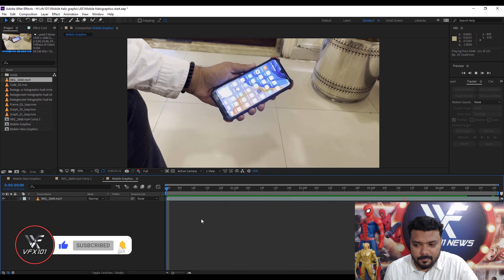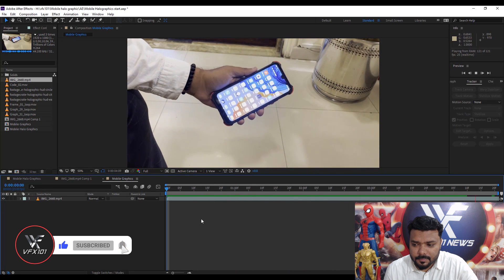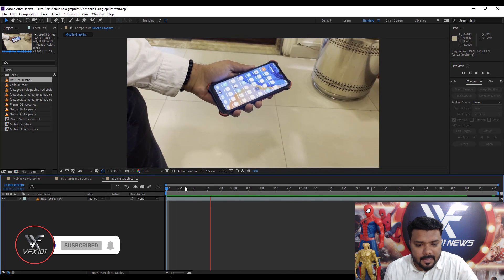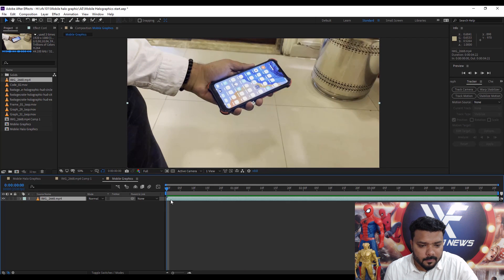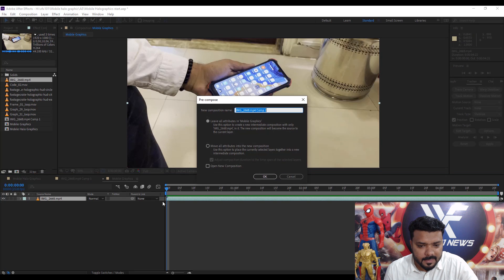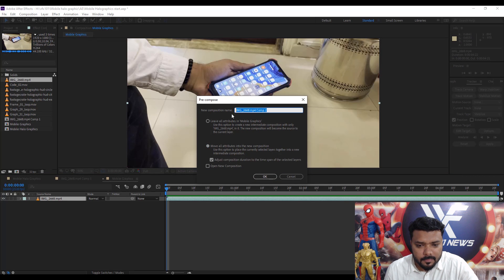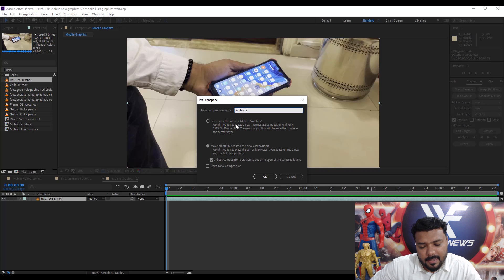Now it's time to mask the mobile screen. Simply select the footage layer, then press Ctrl+Shift+C. Check 'Move All Attributes' and change the name to 'Mobile Screen Mask'.